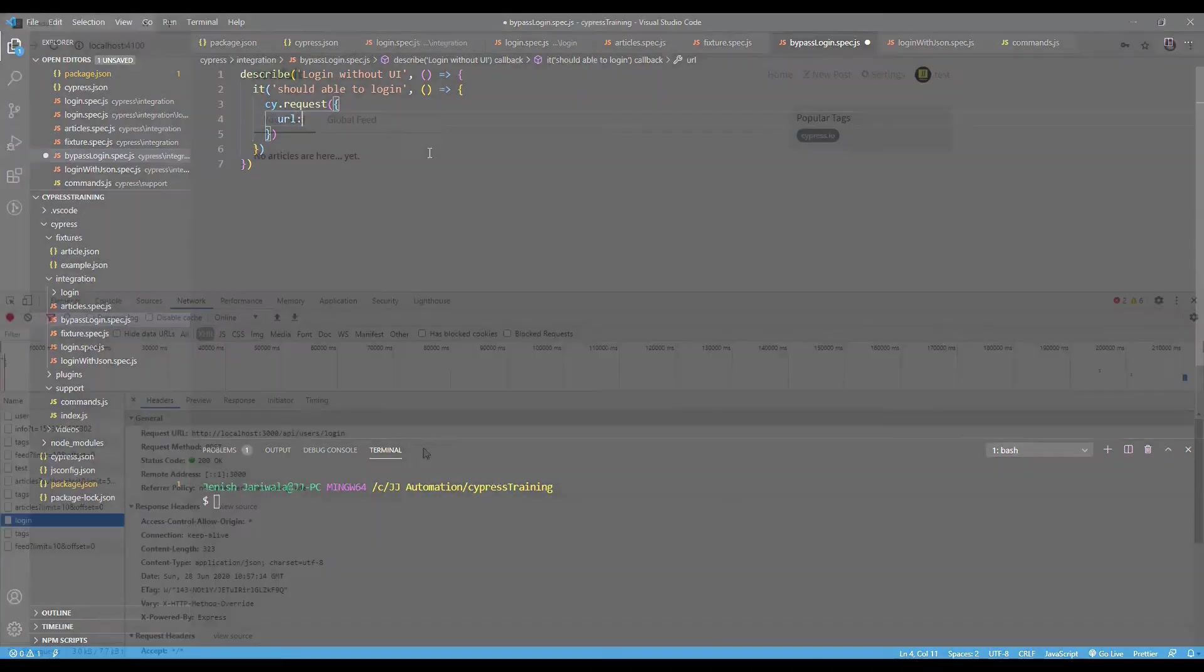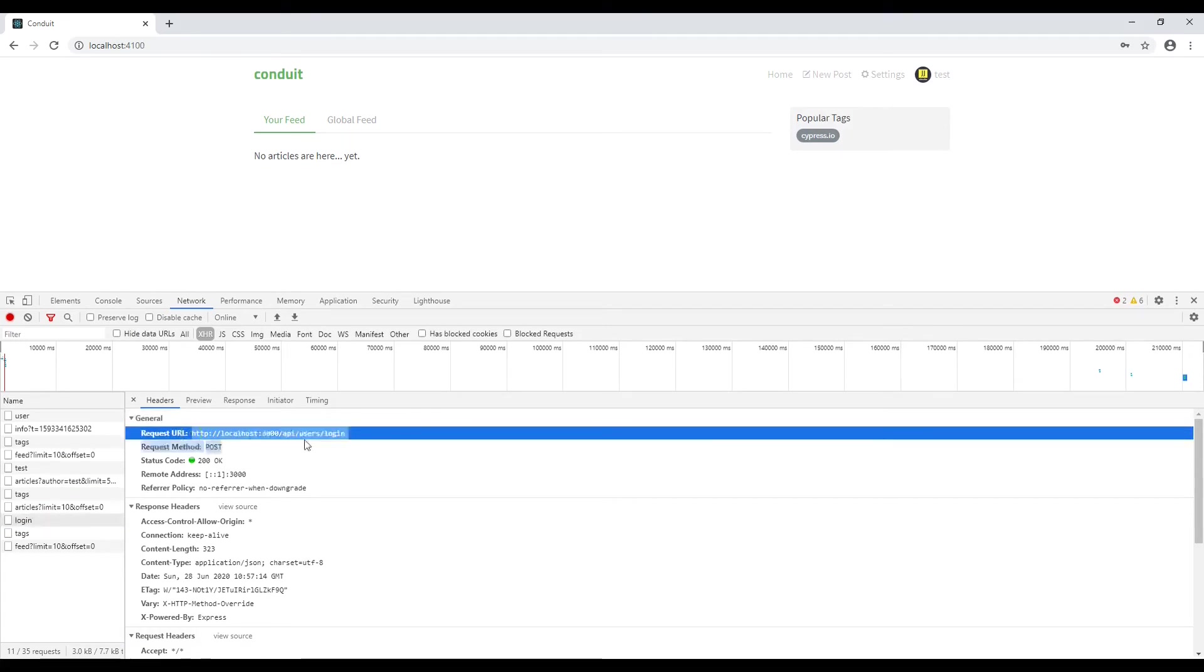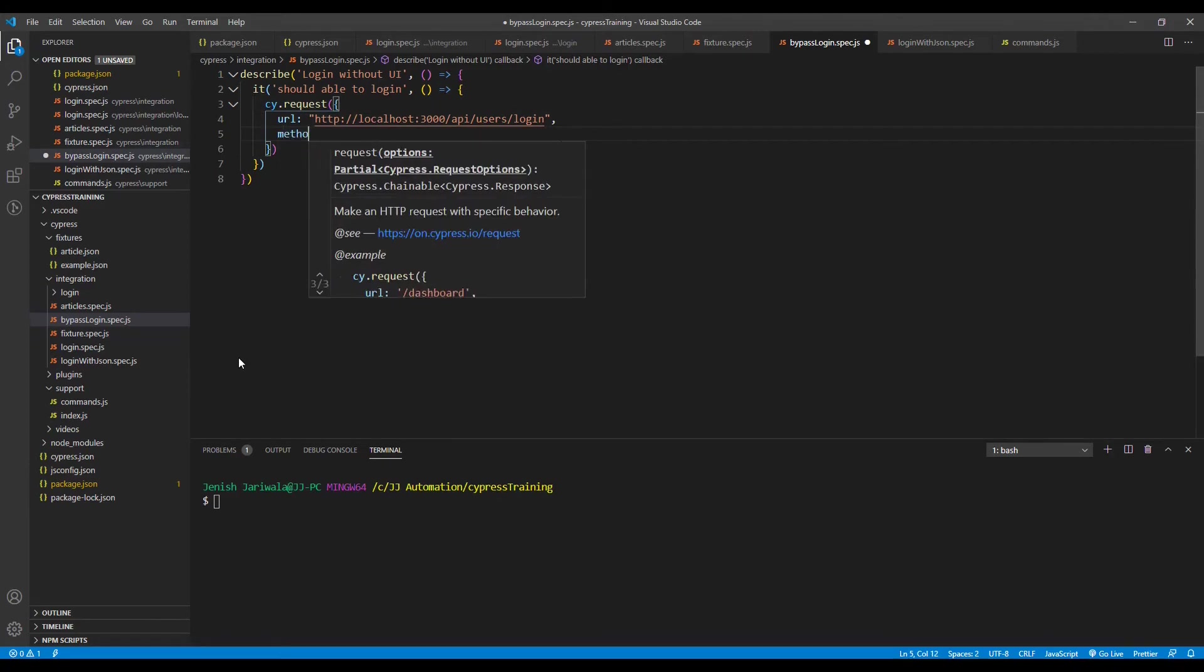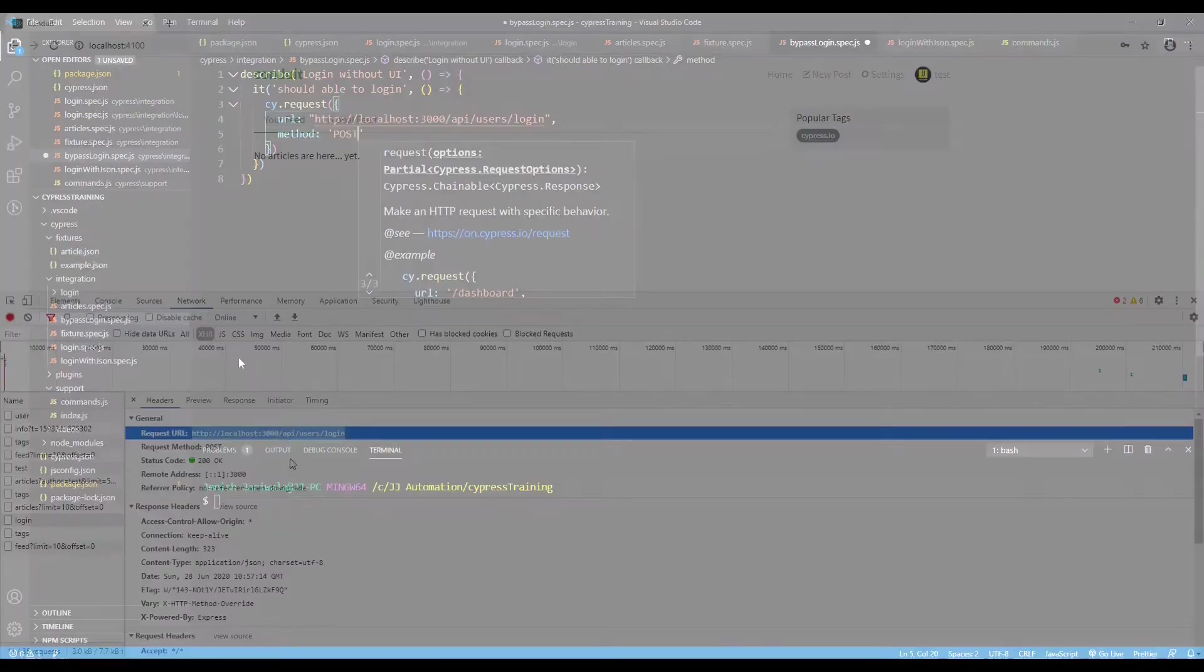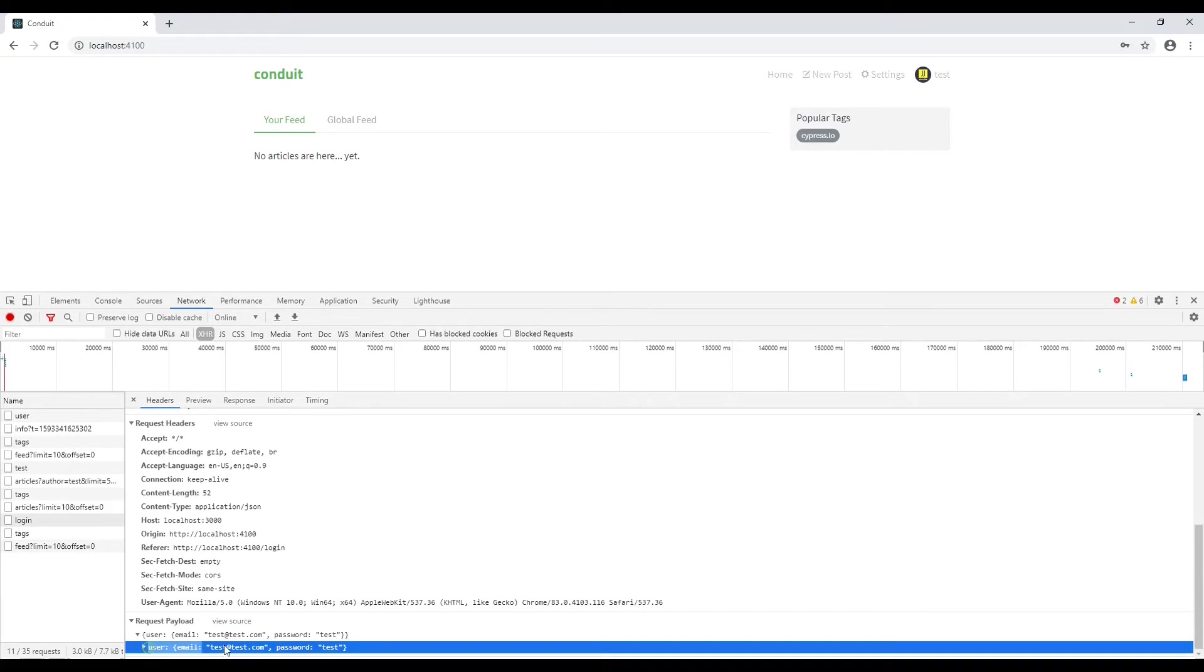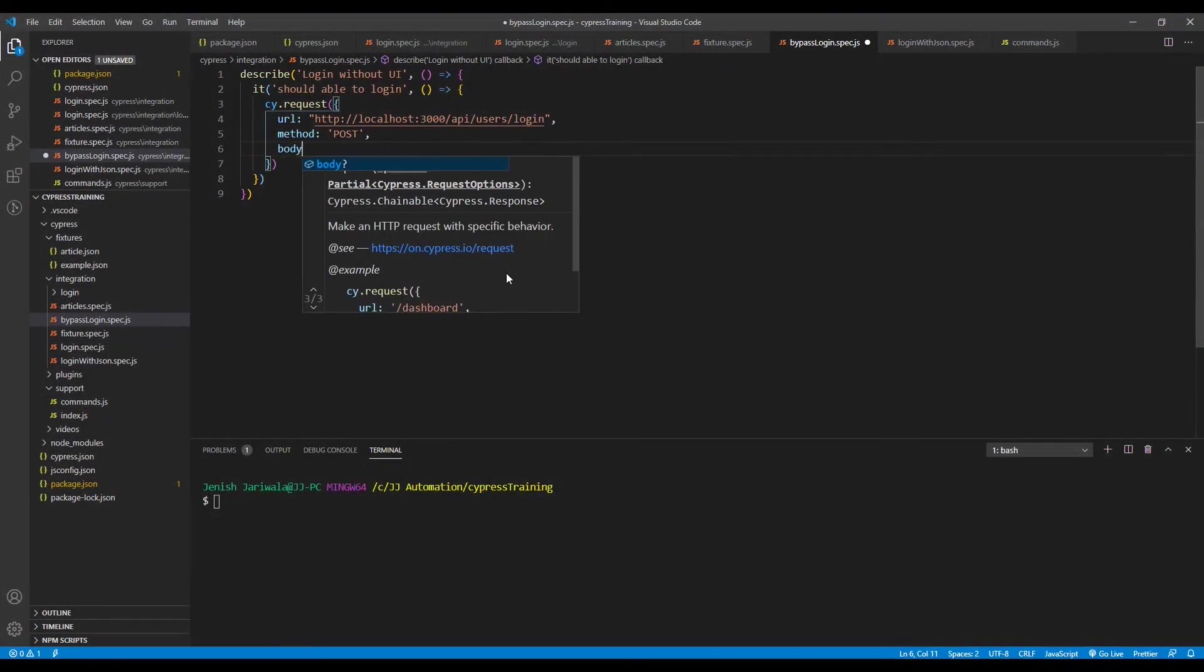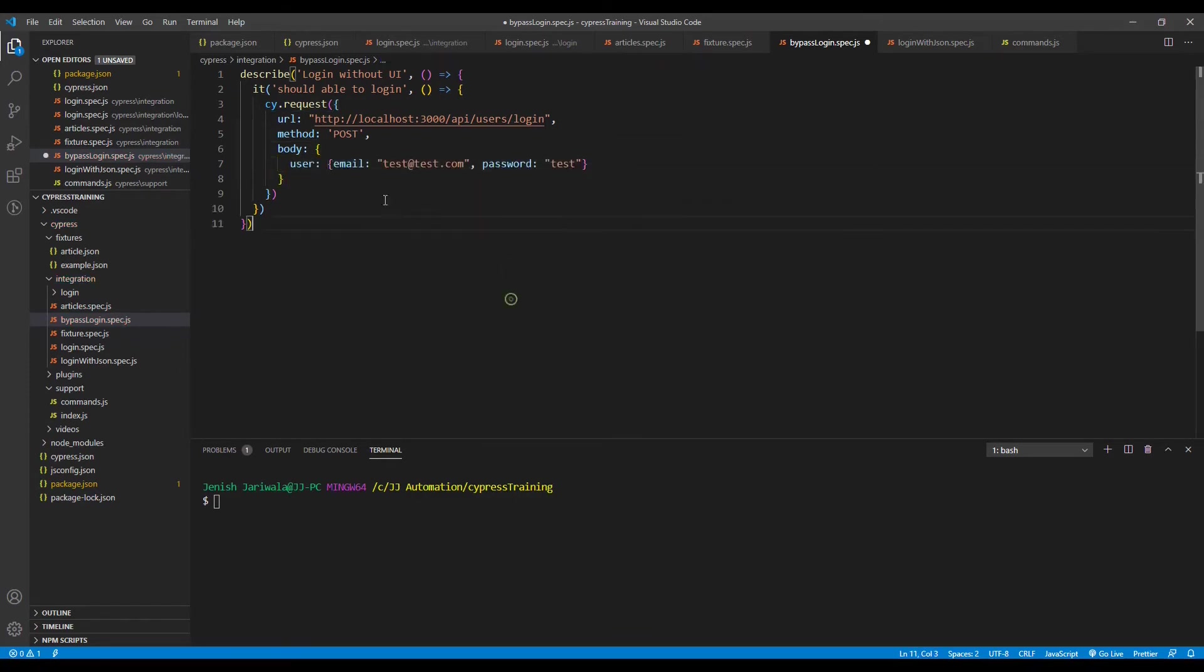First one is the URL. The URL is this one. Let's copy the entire URL. Pass it over here and the method should be POST and inside there we need to pass an object name as user. And last is the body. Over here we need to pass a user object. Like this.